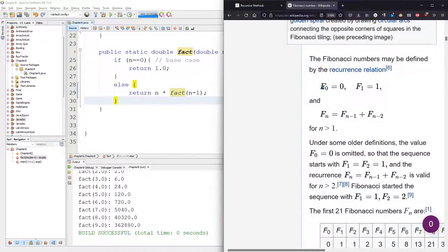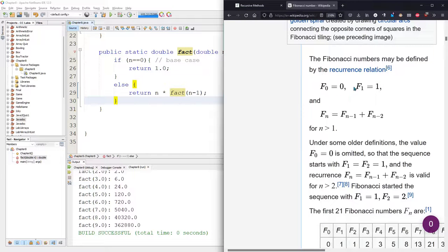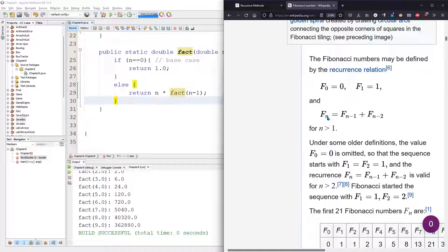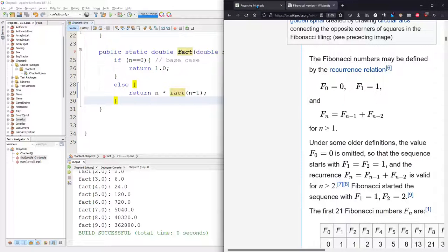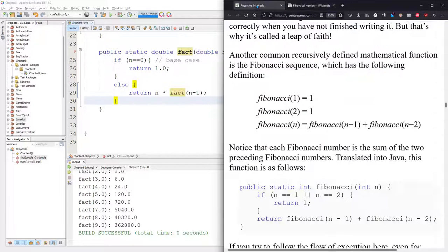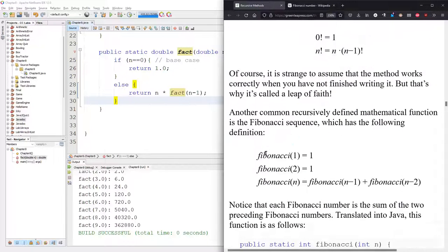Here we go. The Fibonacci of 0 is 0, Fibonacci of 1 is 1, and the Fibonacci of n is the previous two Fibonacci numbers added together. So this one's a little bit weird. It has two base cases. So let's think about what that means. Fibonacci of 1 is 0, Fibonacci of 2 is 1.